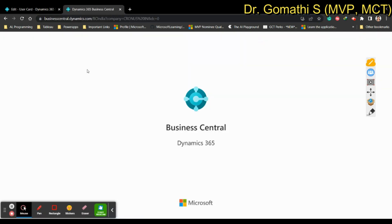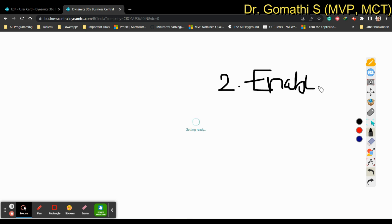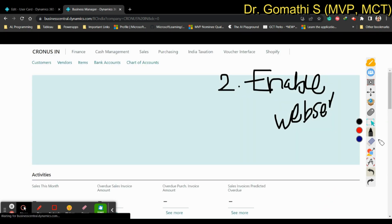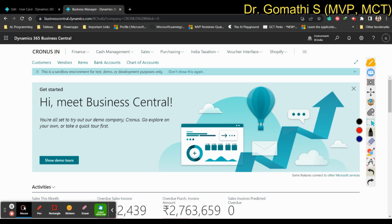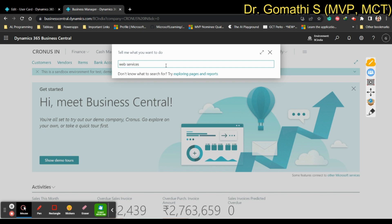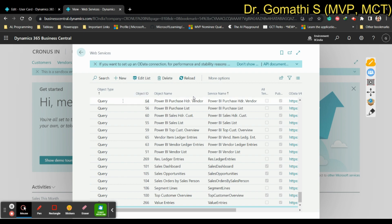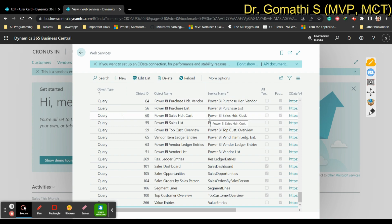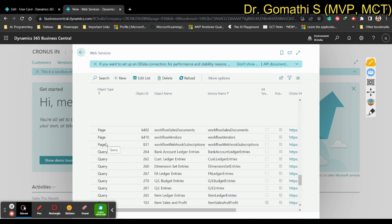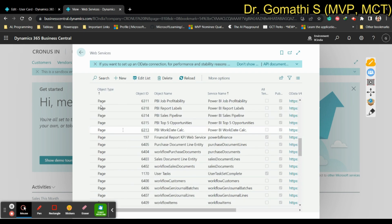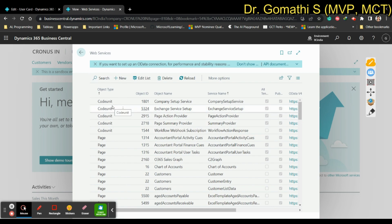The next step is to enable Web Services. Go to the search bar and type 'Web Services'. Once you click Web Services you can see the list of web services already created by Microsoft. You can create an API through three object types: Query, Page, or Codeunit. You can see various options — query-based APIs, page-based web services, and codeunit-based APIs.